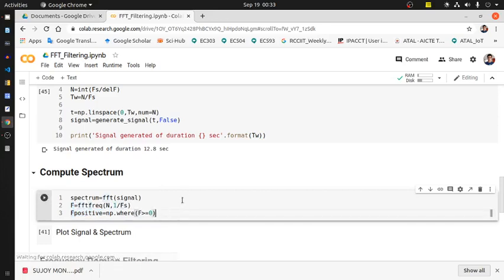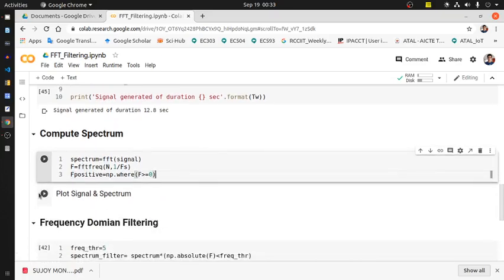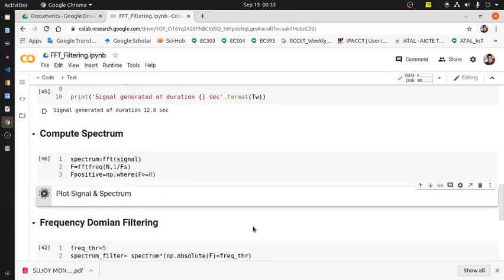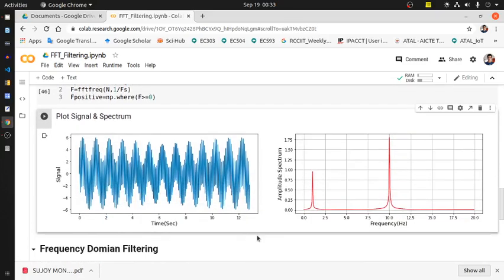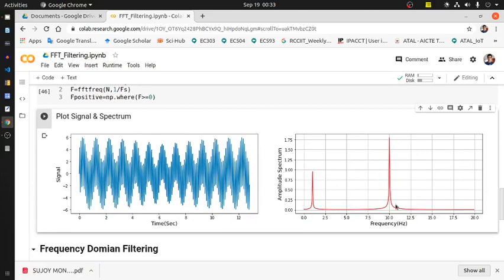Now we are plotting the signal and the corresponding spectrum. This is how the time domain signal looks, and this is the spectrum domain. There are clearly two spikes - one is at 1 Hz, another is at 10 Hz. The 10 Hz spike is much higher than 1 Hz because the 10 Hz sinusoidal signal's amplitude is higher than 1 Hz signal.